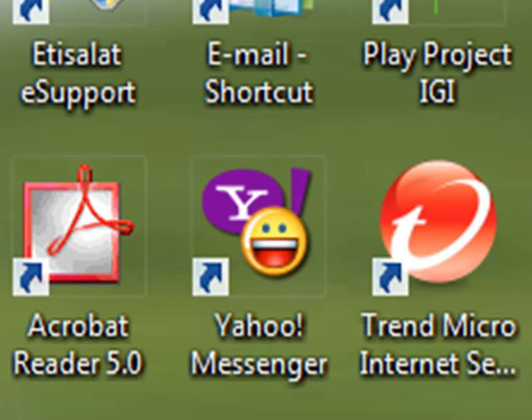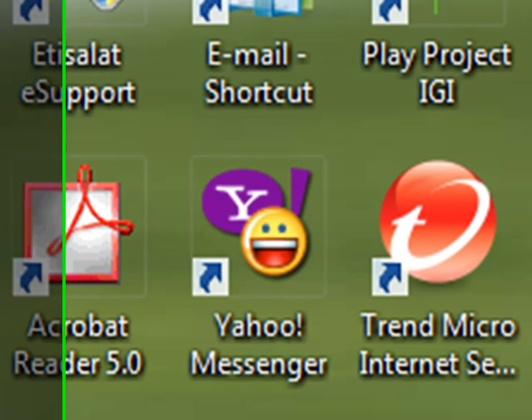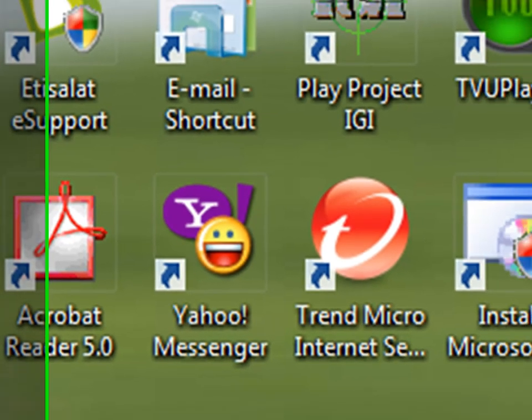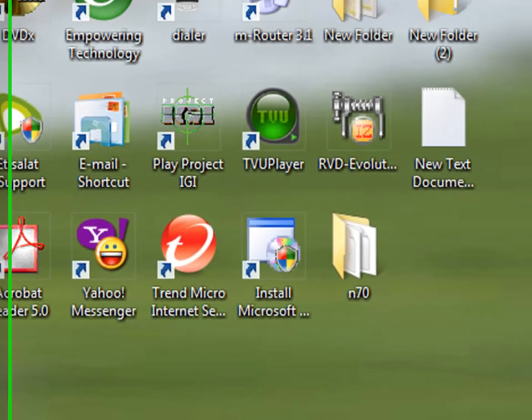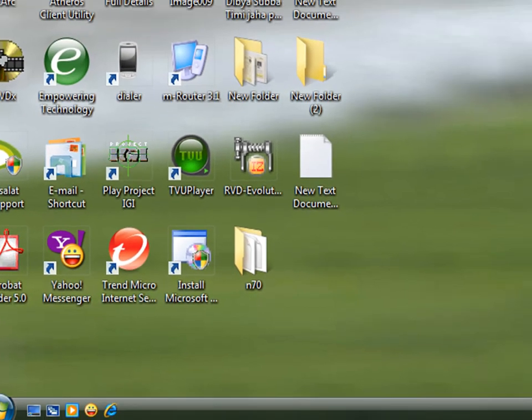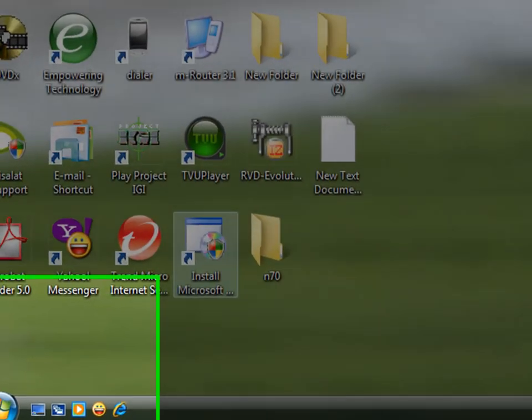Hi guys, how are you doing? Today I'm going to show you how to open two Yahoo Messenger in one computer. It's a very simple trick and everyone can do it.